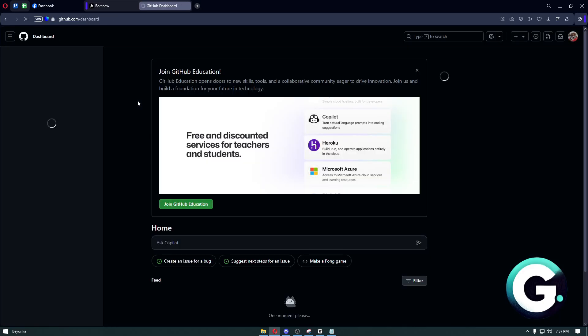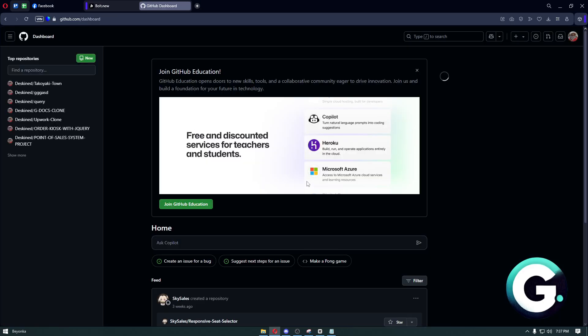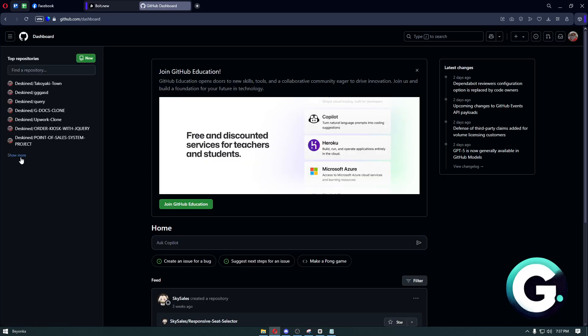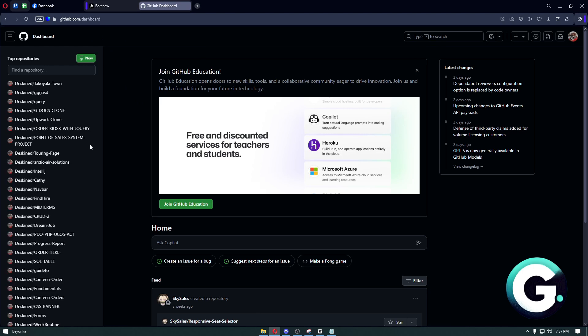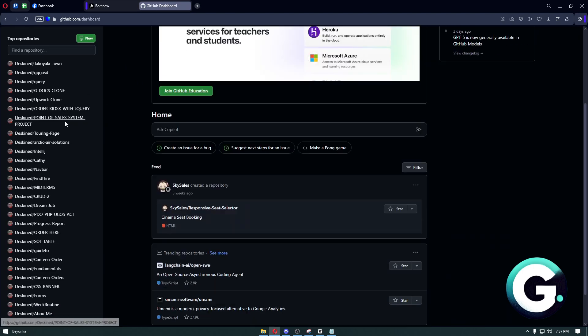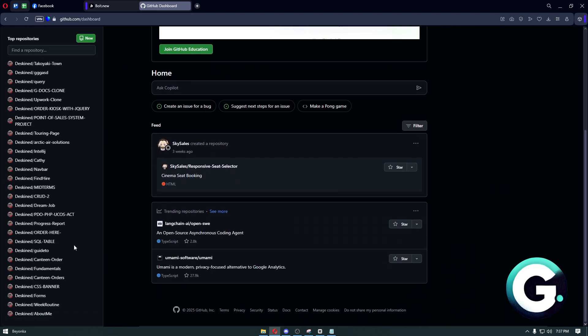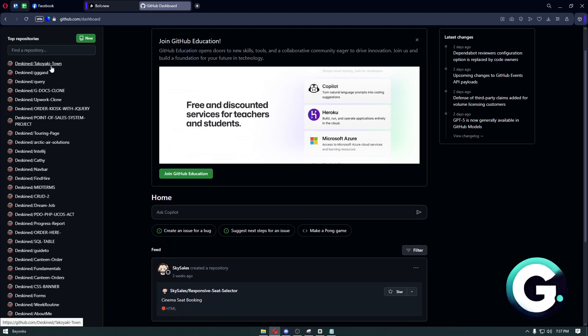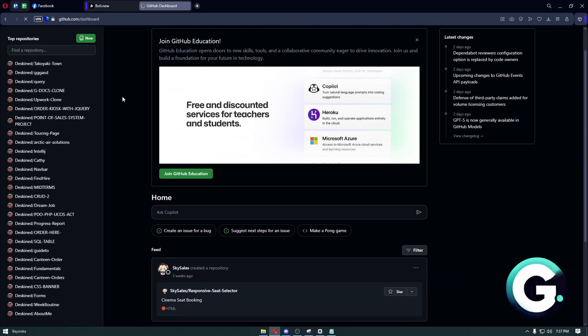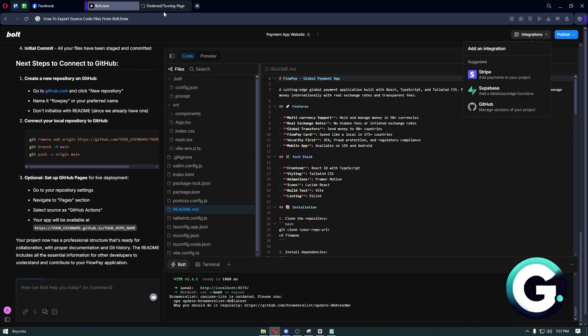You will be able to see all of your repositories. To make things easier, I'm just going to use one of my examples right here, which is my creation of the touring page.